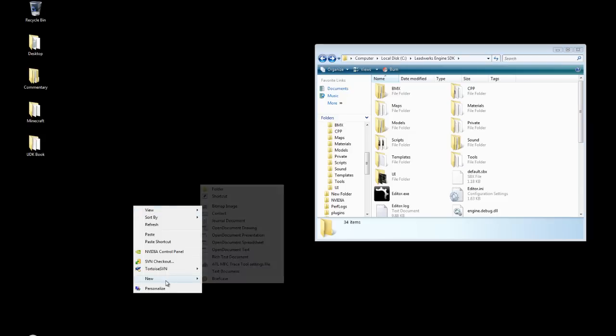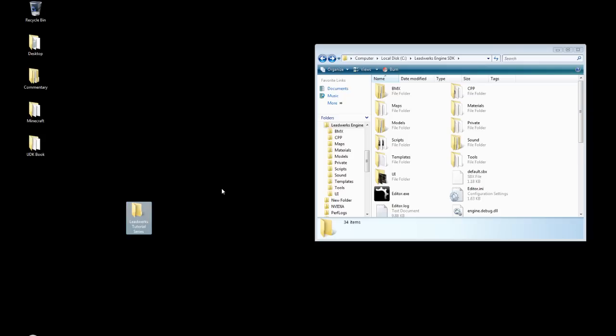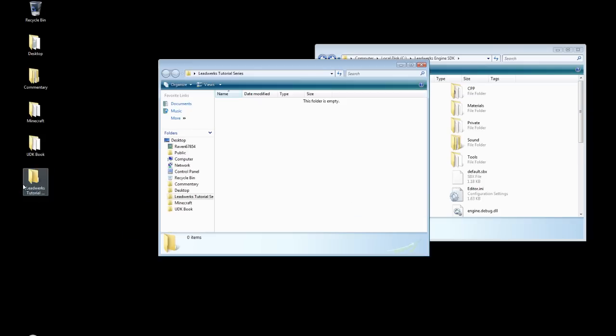So right click, new folder. And you can put this folder where you like. I'm just going to put it on my desktop because as you can see it's clean. And it is actually always this clean. That's why I have a desktop folder because it all goes in there. And I'm just going to call this LeadWorks tutorial series. Alright, going to open that up.